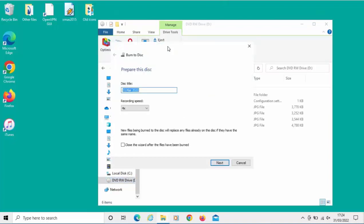It's asking us to give the disk a title. It's giving it today's date, but if you want, you can delete that out and put in what you want. I'm just going to put in plainly Pictures.